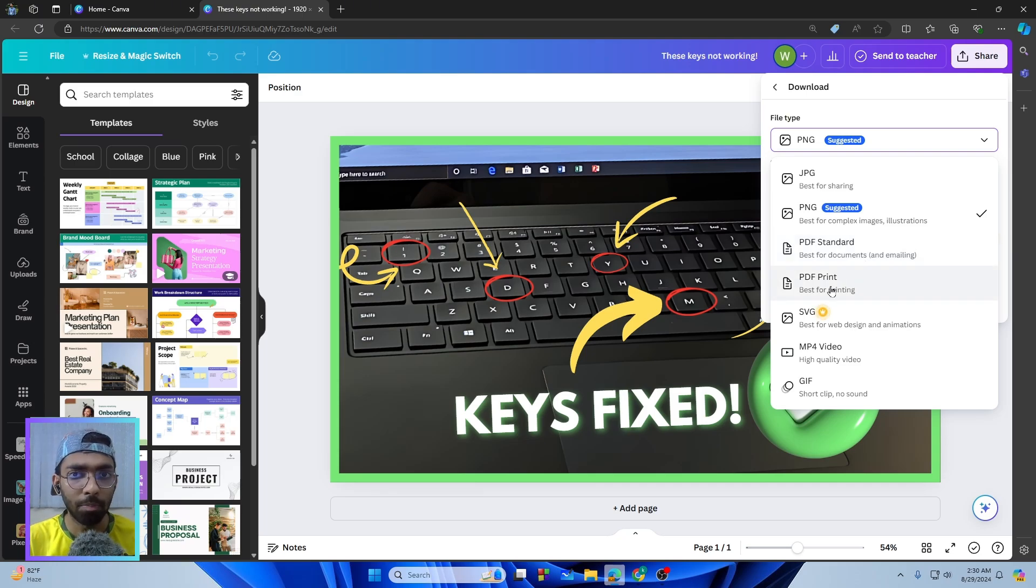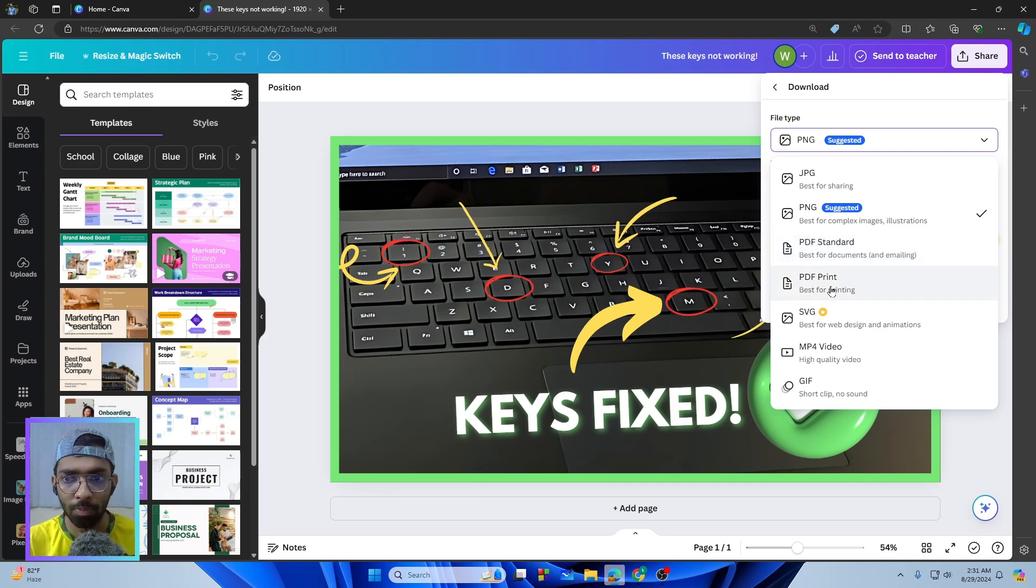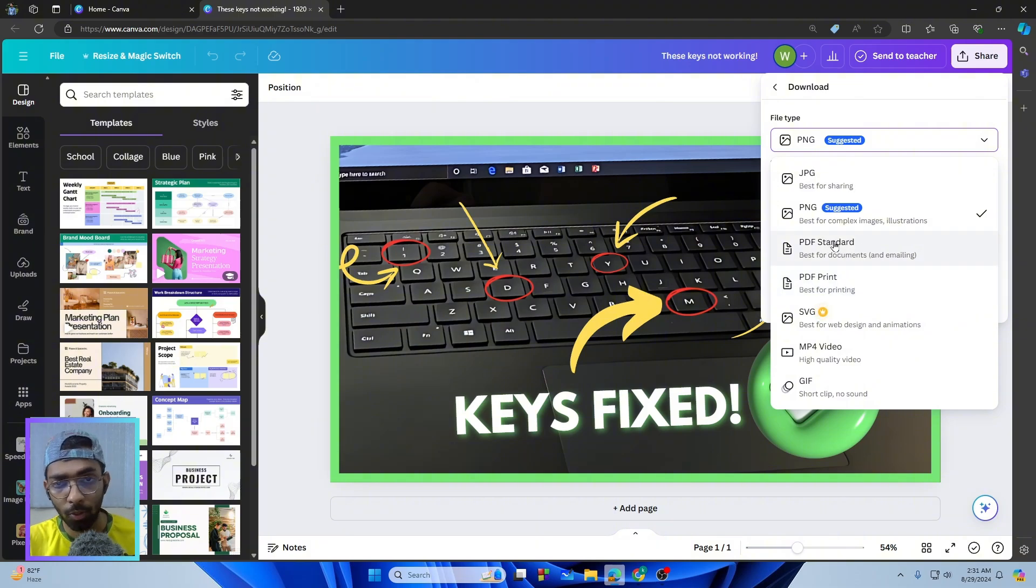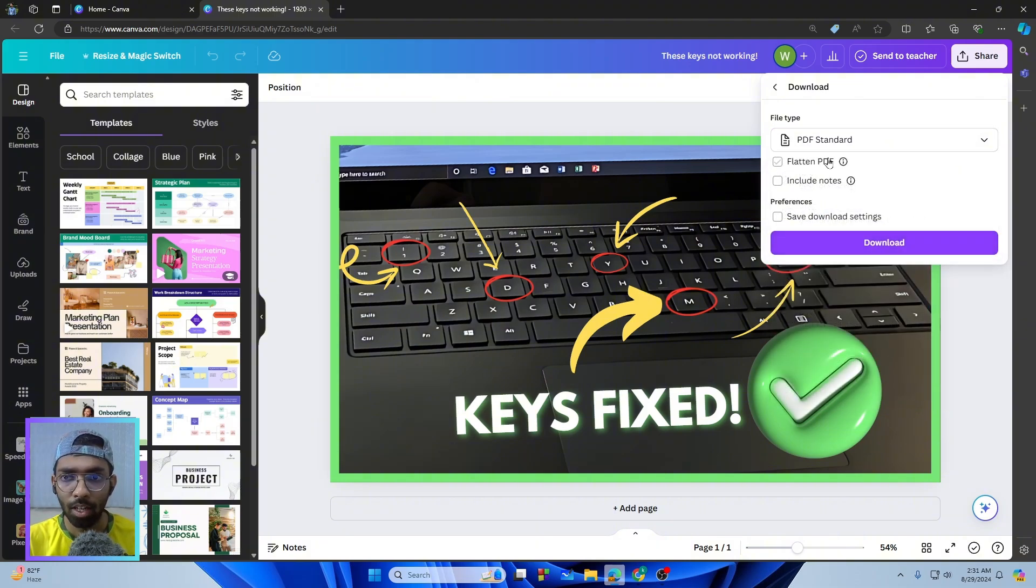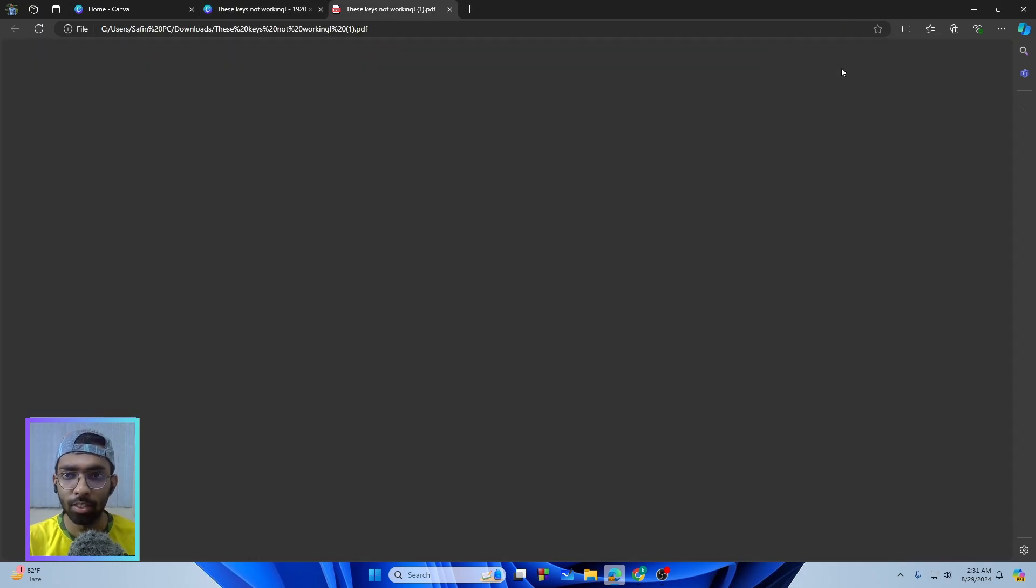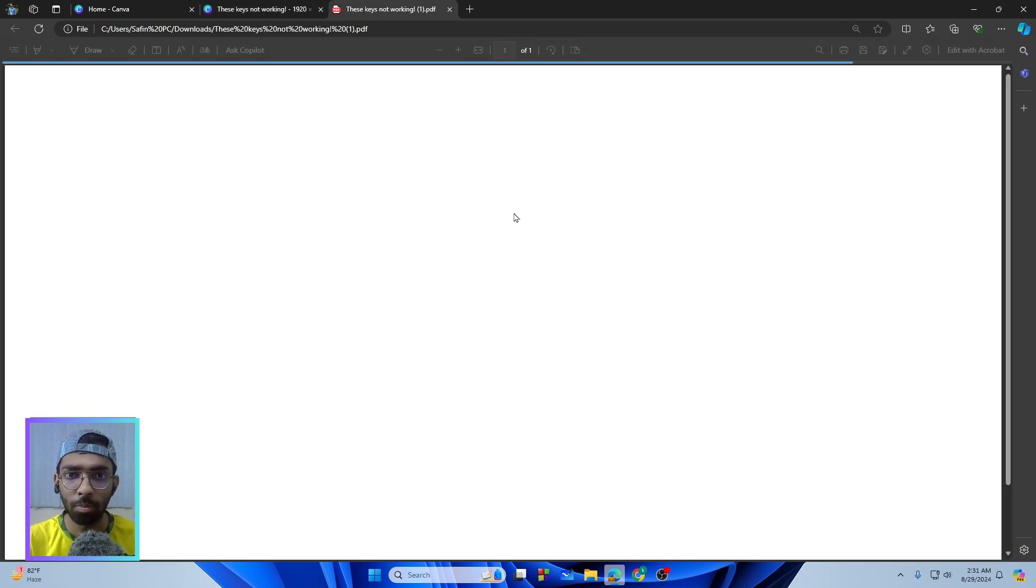All right, so for my case I am going with the PDF Standard and then simply just tap on the Download. All right, so if you just open up the PDF.